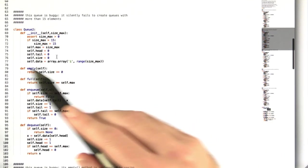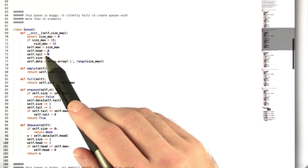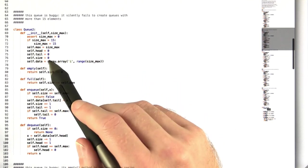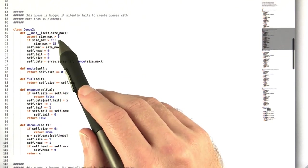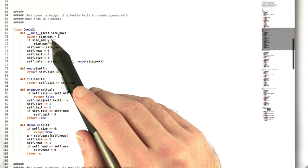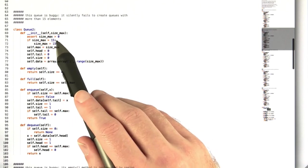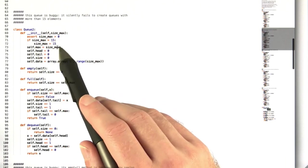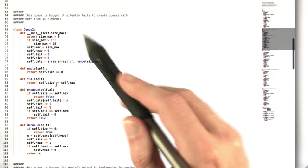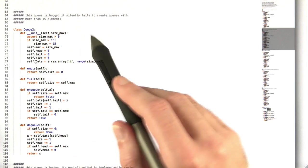The second queue silently fails to create queues with more than 15 elements. So in the initializer, if the max size is greater than 15, then it just sets it to 15 and doesn't tell you about it at all.